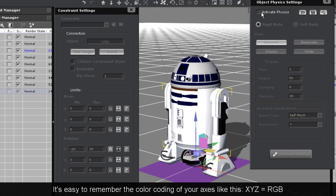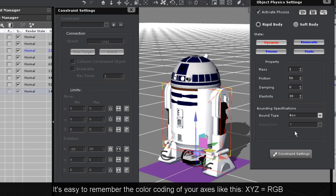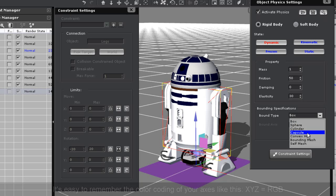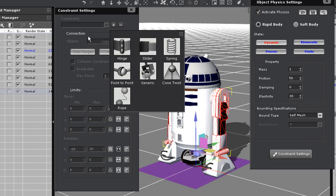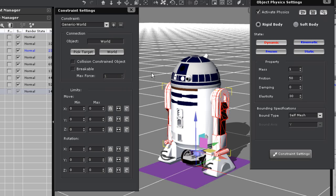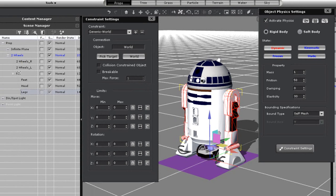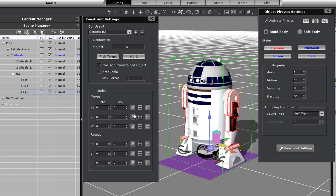Next I want to move on to the legs and again apply a dynamic physics state and self mesh to them as well. The constraint settings will essentially be the same, however here my constraint target will be the R2 body itself. I'll keep the same constraint specifications as with the feet to ensure a little bit of rotational freedom from the body as well.